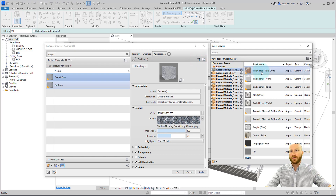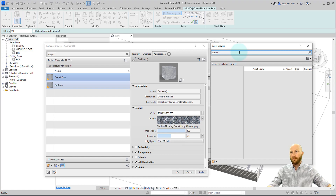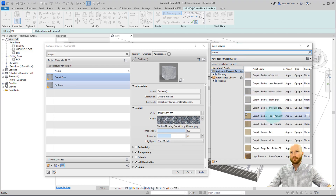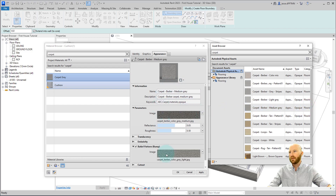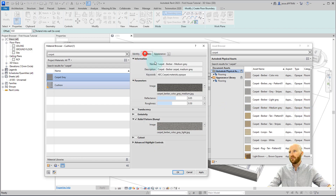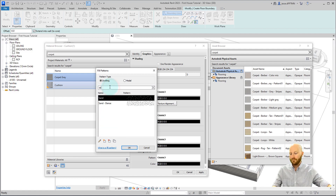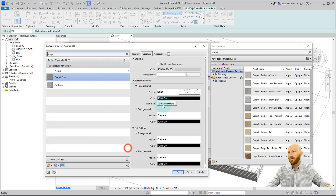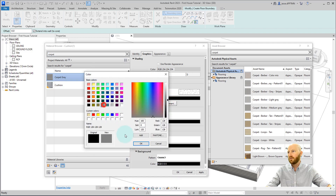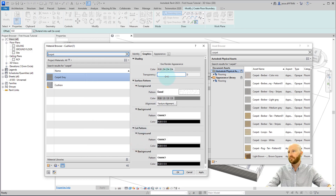Let's replace this appearance because I know there are better ones out there. Let's replace it with this carpet berber medium gray. I'm okay with all of these, and now we're going to want to change the surface pattern foreground to a drafting sand hatch. Let's use just the regular sand. Click OK and make this into a light gray. That should be enough for that.